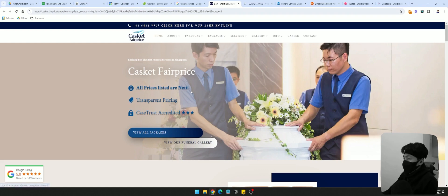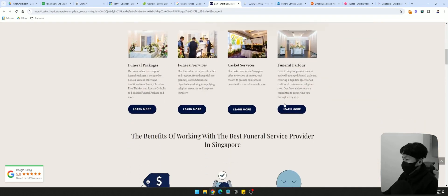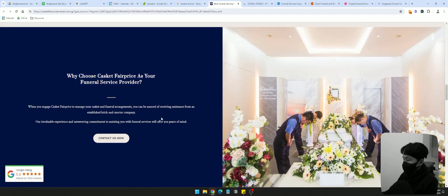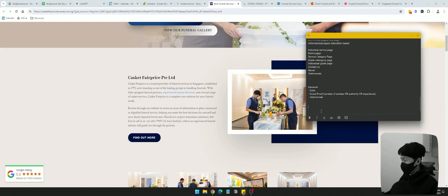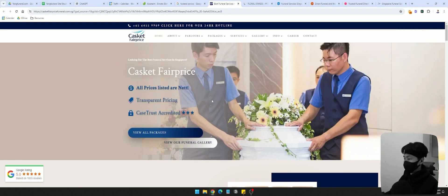I'm looking at different sections. The first fold is what somebody sees when they land on your site without scrolling. I'm looking at what kind of things they have — this one is about the brand, different services, benefits, and a unique selling point. Usually I do this just by looking at it, but since I'm doing this video I'm going to write it down: first fold, about the company, packages, benefits, unique selling point.